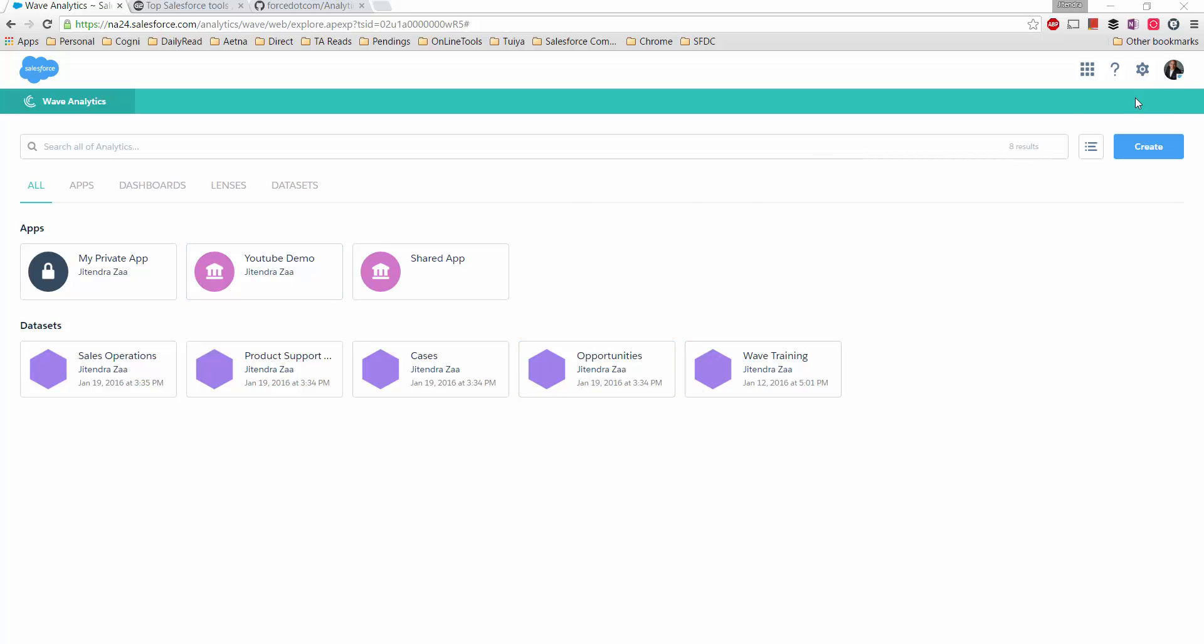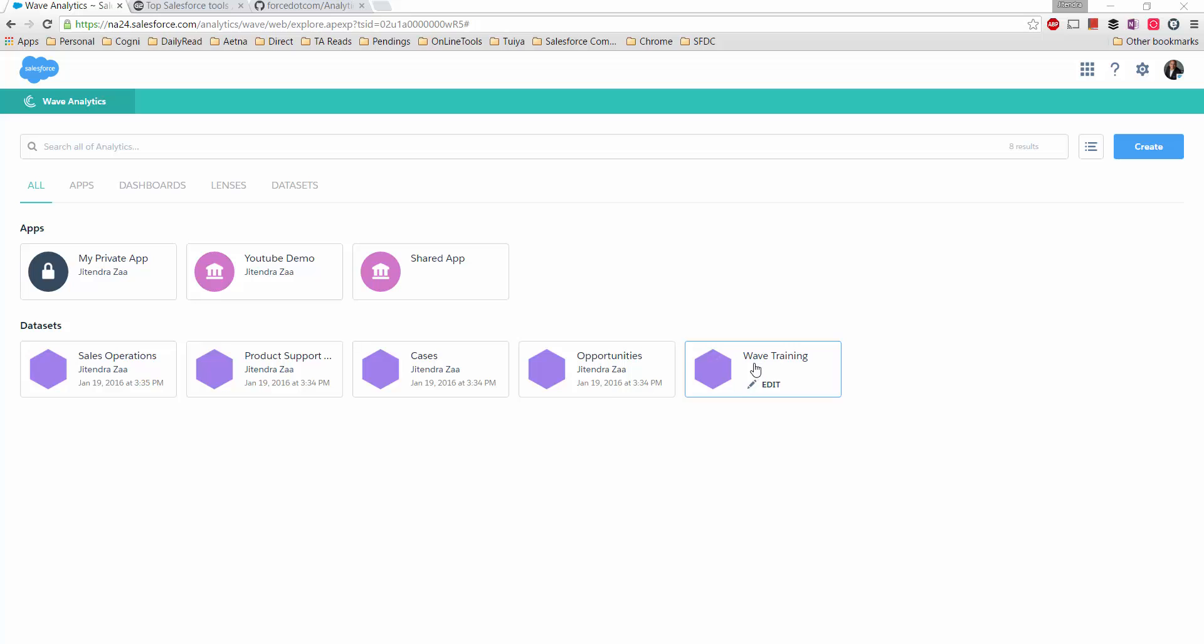In my case, this is my demo org where I normally do my Analytics Cloud stuff. In this org I have a few datasets. Now I want to export these datasets. These datasets are saved in Salesforce Analytics Cloud in their proprietary format, so it's not really saved like normal Salesforce with object and field structure.